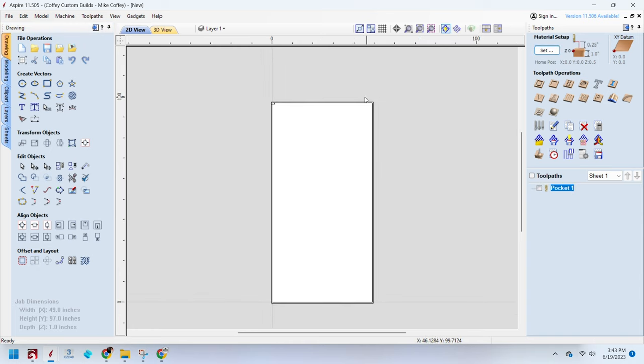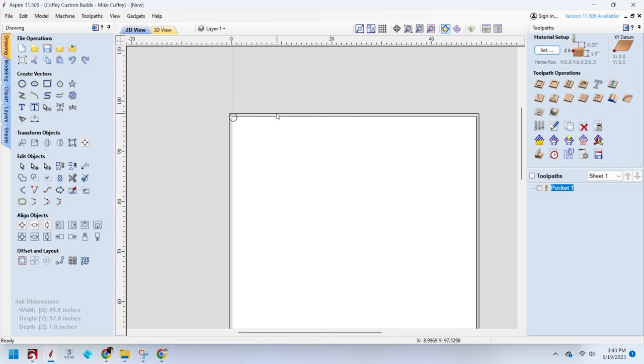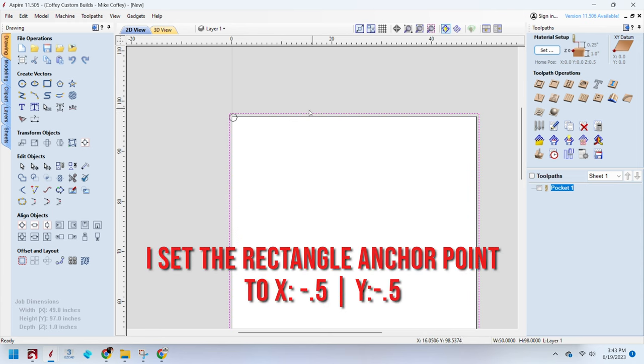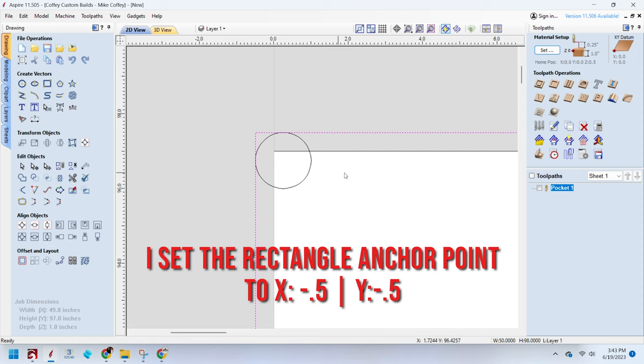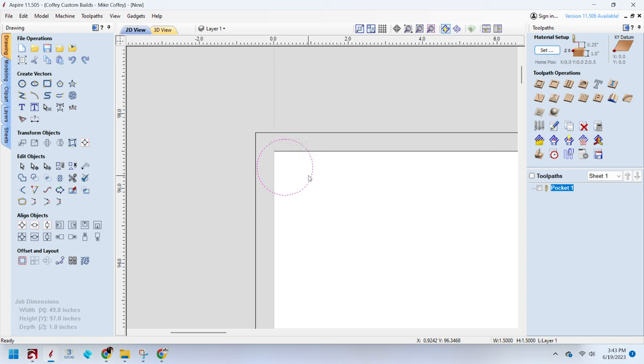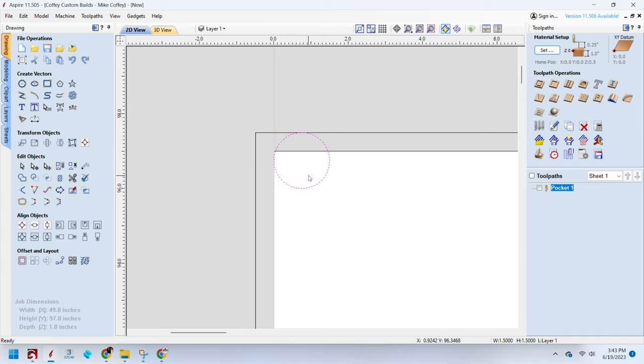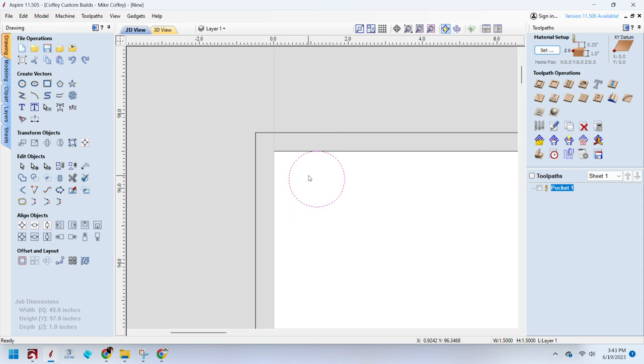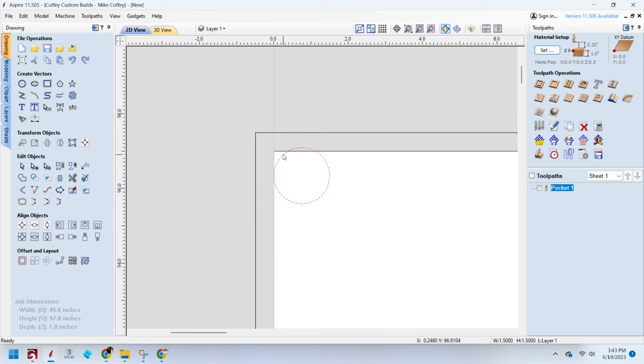For a brief overview of the spoil board flattening process, the white represents the size of my actual spoil board. What I've done is made a rectangle that's an inch wider and longer, and that makes it so that my actual bit cuts every part of the spoil board. If I cut it only to the size of the spoil board, you can see that in this corner, it's not cutting anything because the bit is round. It won't get this corner and it'll do that on all four corners of the spoil board.